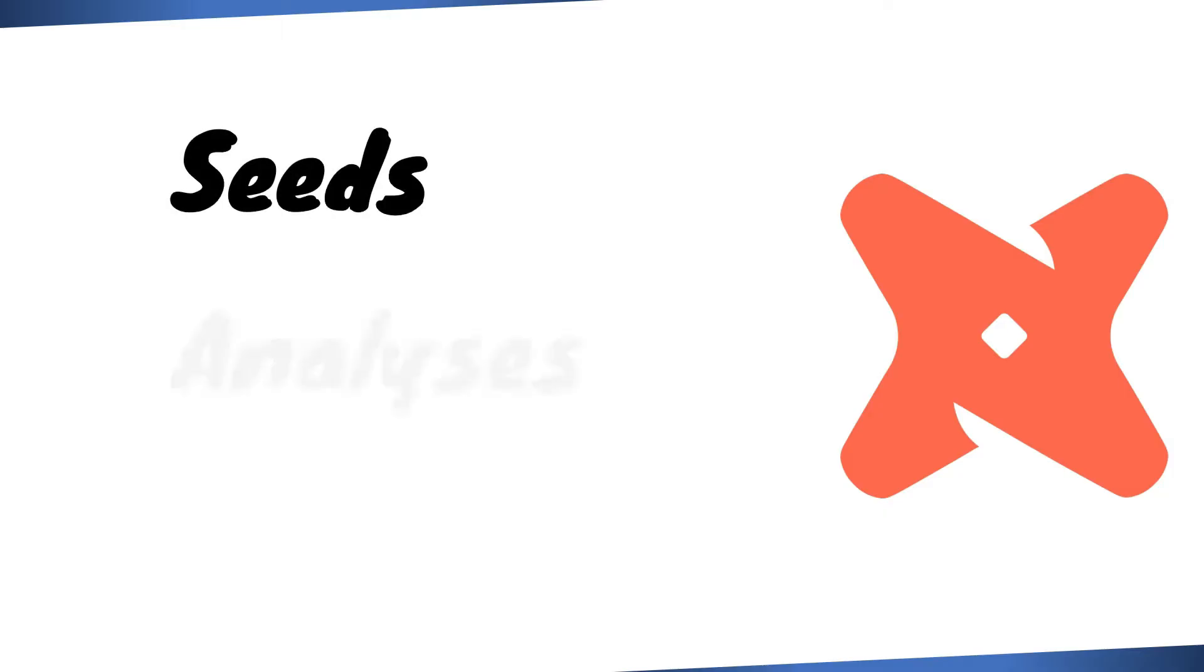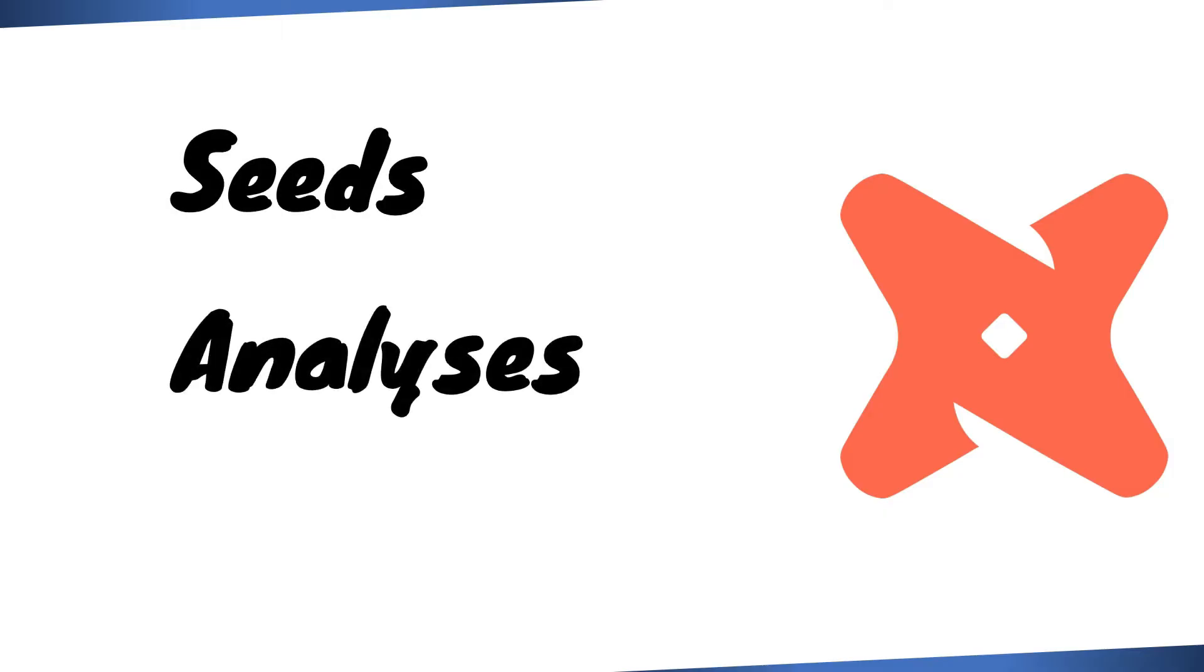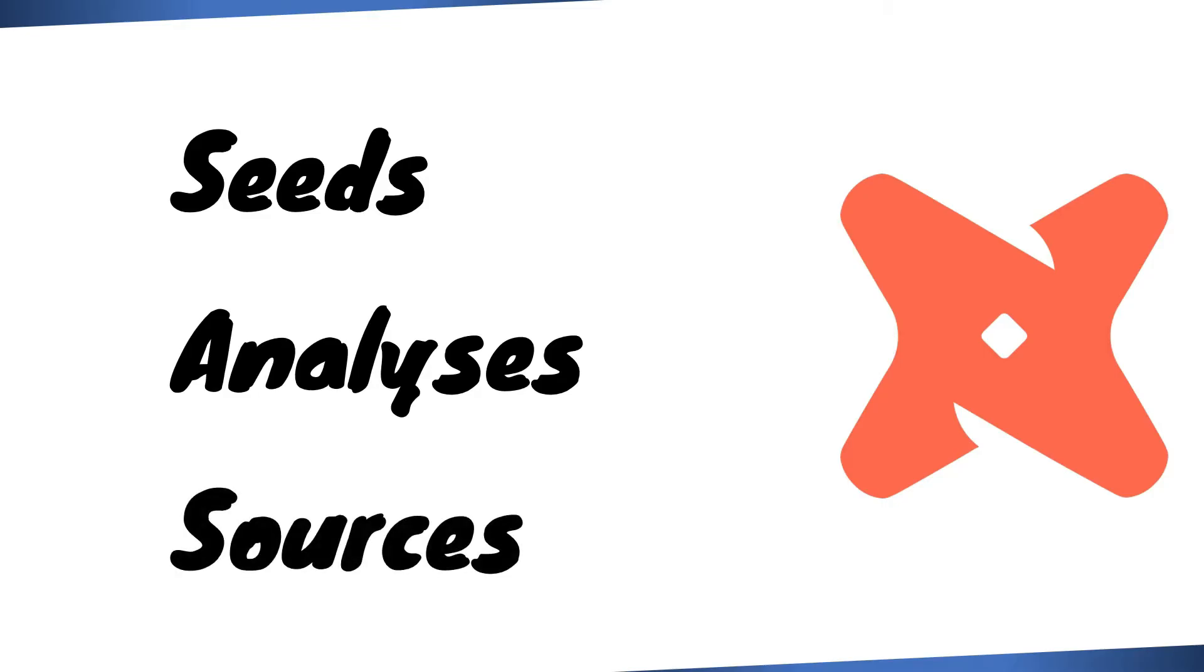In today's video, we'll demonstrate the use cases for seeds and analyses features offered by dbt. Additionally, we'll discuss dbt sources and why they are valuable additions to our workflow.